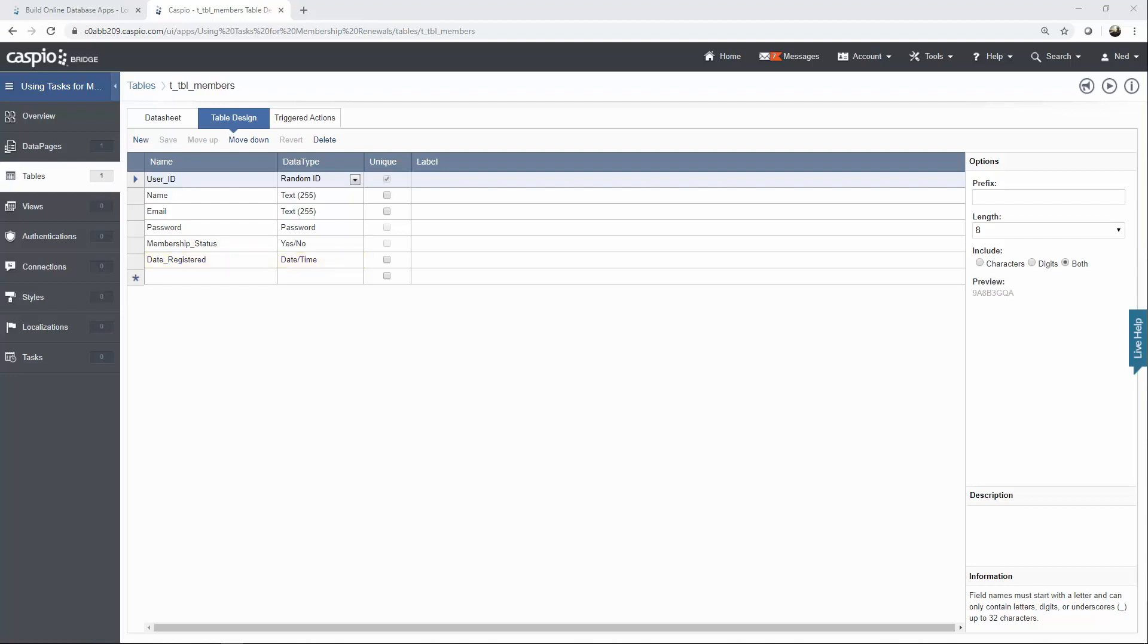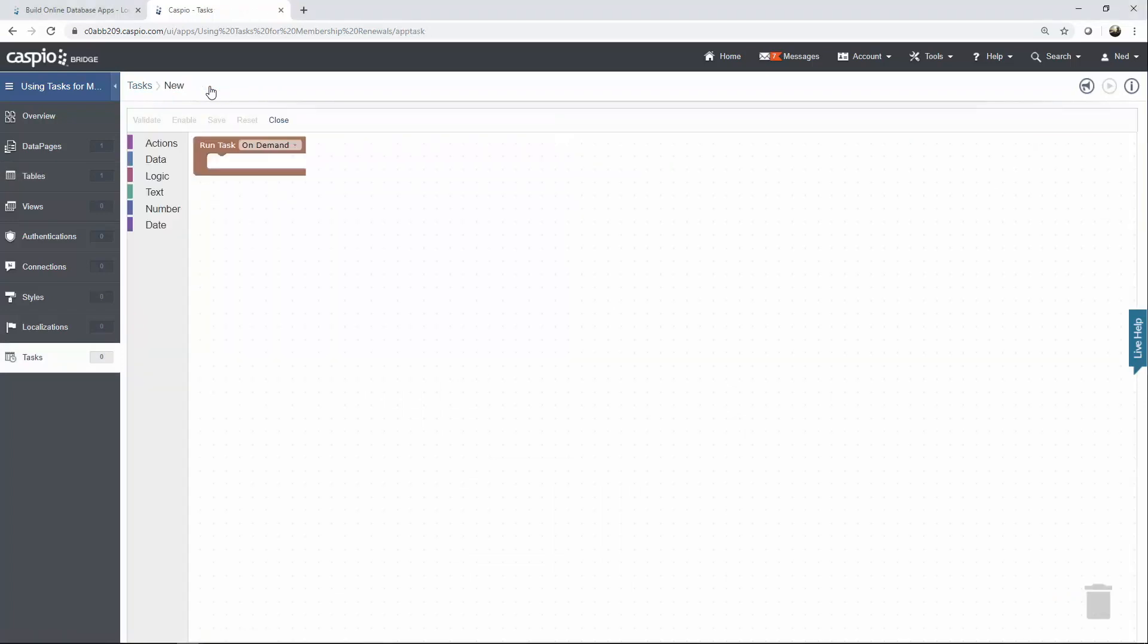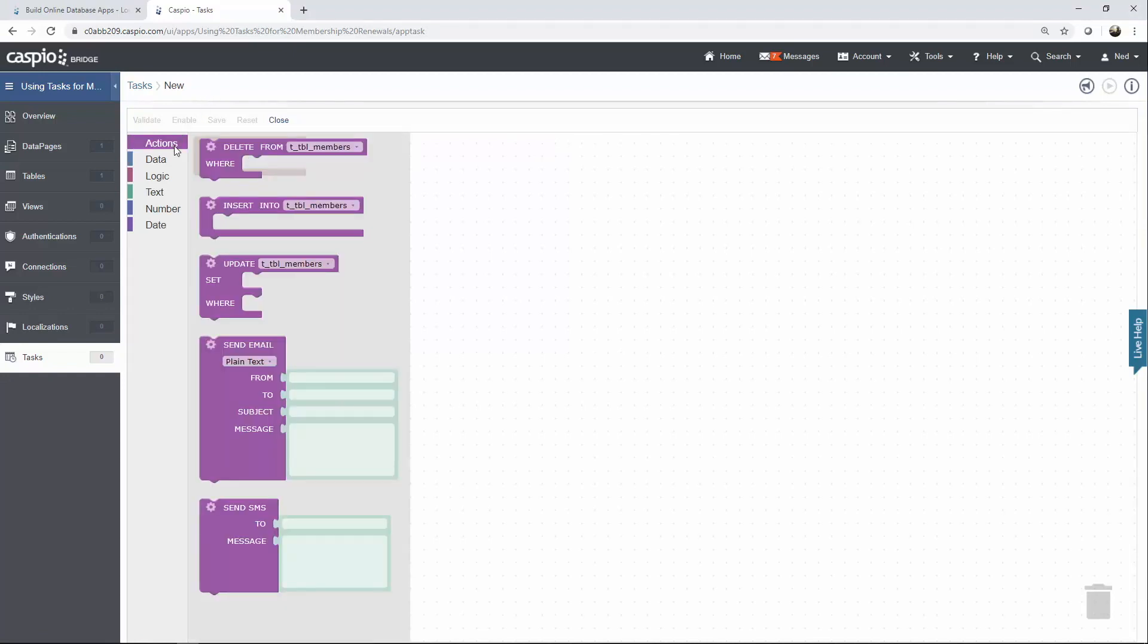Once you have all the fields created you'll want to go to tasks to create your workflow. To set up a task click on new task at the top. This task will need to run two separate actions. One is to send an email seven days prior to the annual expiration date and the second action will be to deactivate the account if the users haven't renewed their membership.